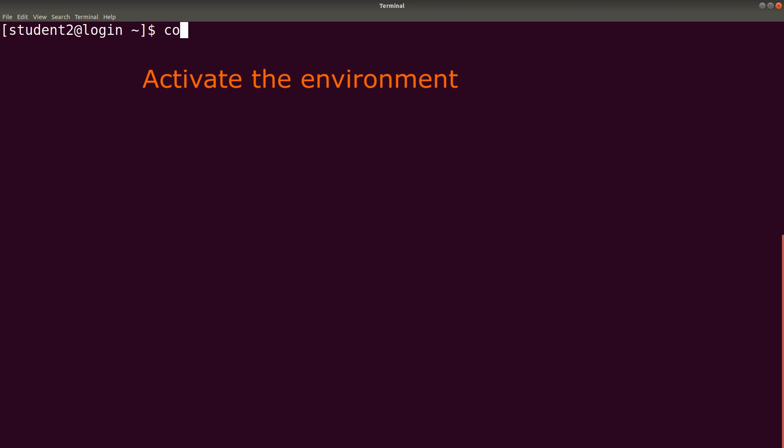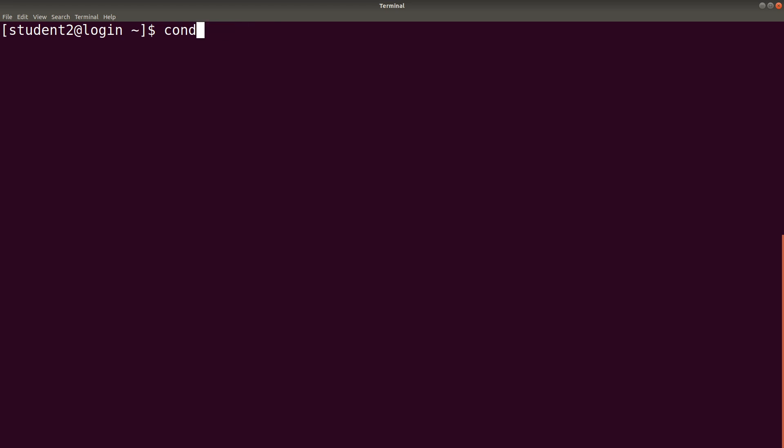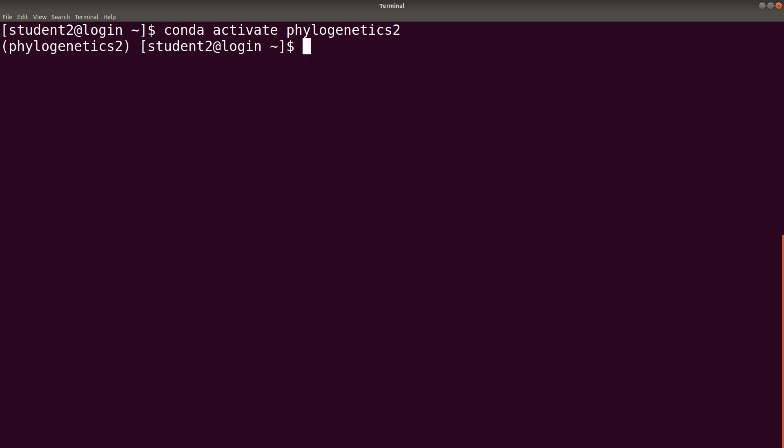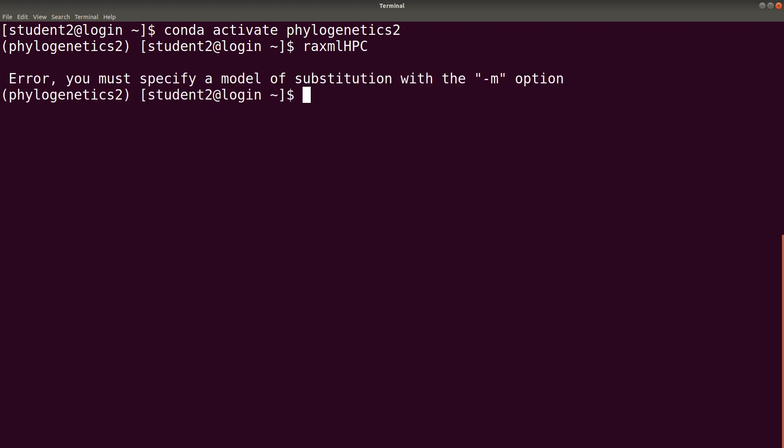We say conda activate phylogenetics2. From here we just issue raxmlhpc. And we are done.